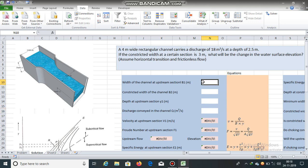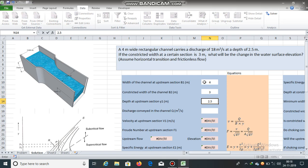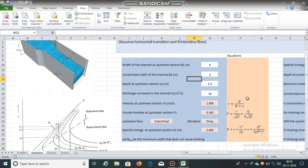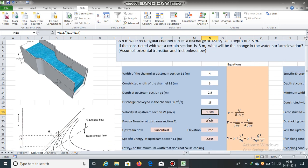The width of the channel at the upstream section is 4 meters, the constricted width is 3 meters, and the depth at the upstream section is 2.5 meters. The discharge is 18 cubic meters per second. Velocity, Froude number, and specific energy are calculated: velocity at upstream is 1.8 meters per second and the Froude number is 0.363. Since the Froude number is less than 1, the flow is subcritical, and therefore there will be a drop in elevation.